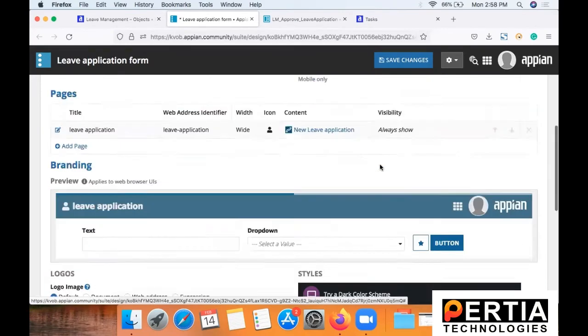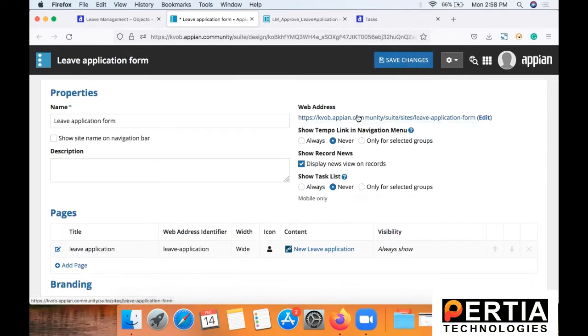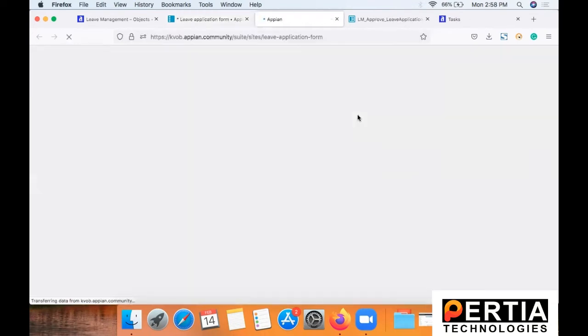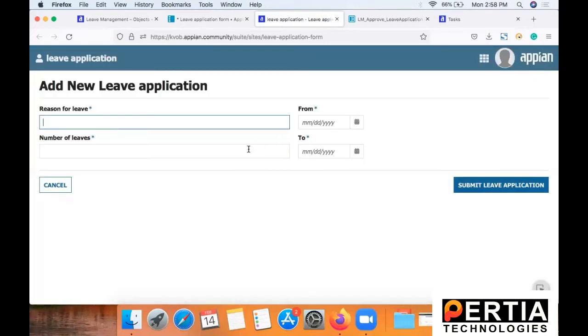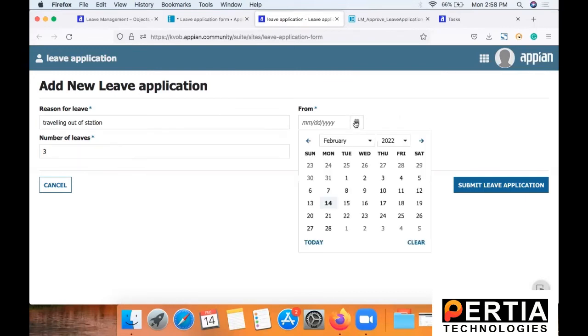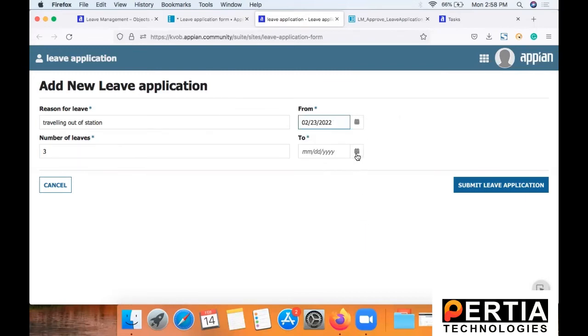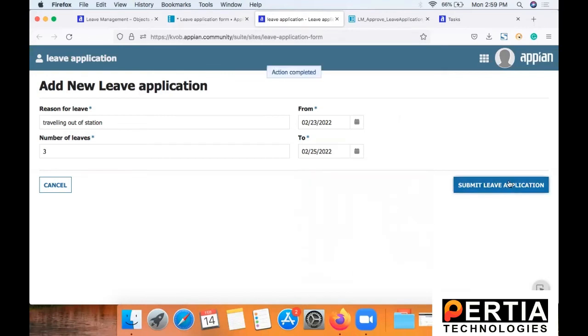Now everything is in place. Now we can go ahead and test our site. Now fill in the details, like reason for leave, number of leaves that you will be needing and select from and to date and submit the application. Now once this application gets submitted...